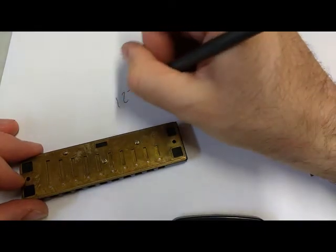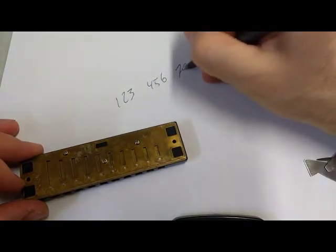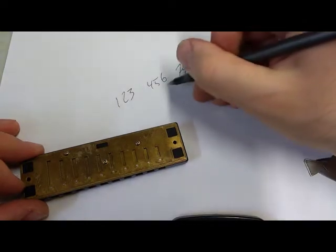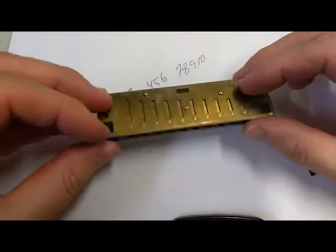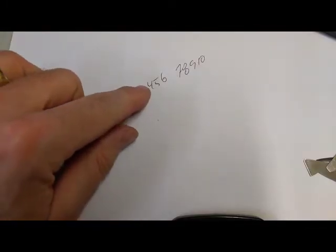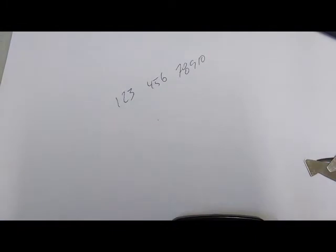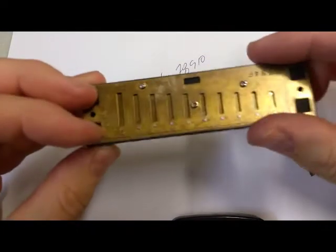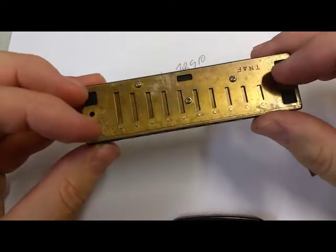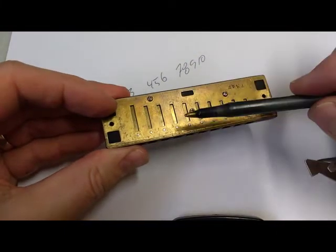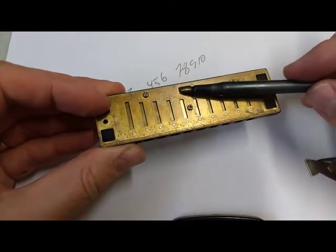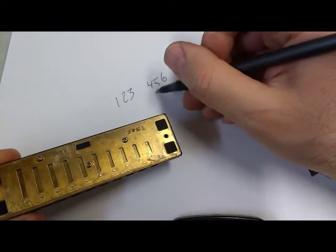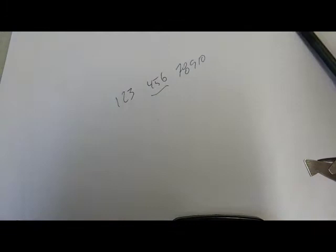Pick the worst or the two worst reeds on the reed plate and fix them, and then move on. It's not going to be perfect, but it's going to be better than what you're playing now. Let's break the tuning down. One, two, three, four, five, six, seven, eight, nine, ten. We're going to start with the blow plate. This harp's about a million years old, and I knew it was out of tune. Let's play the chords on the four, five, six. That chord actually sounds really good.